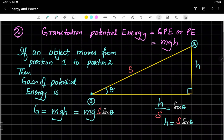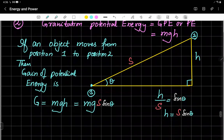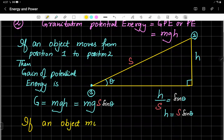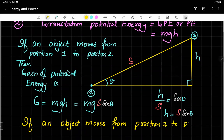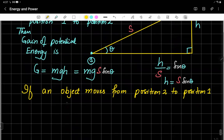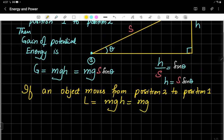And if a body moves from position two to position one, the same expression will be used for the loss of potential energy. So the gain of potential energy equals MGH or MGS sin θ, and similarly for loss of potential energy.